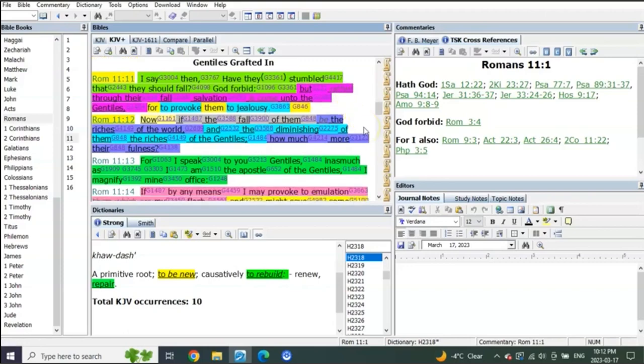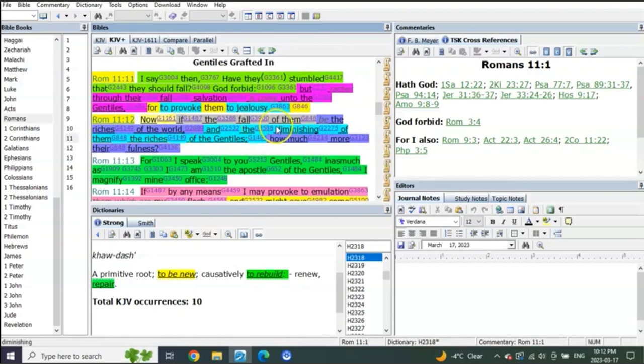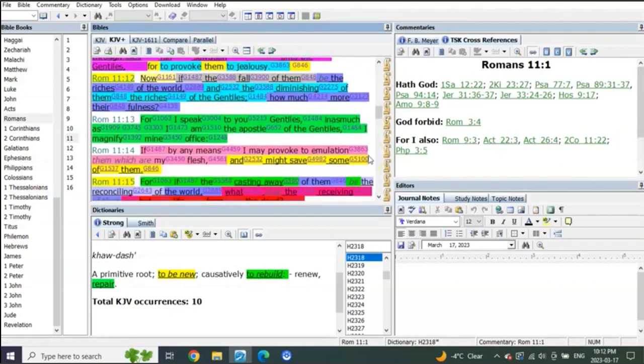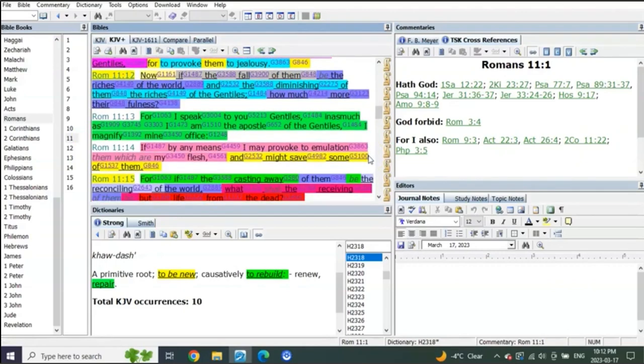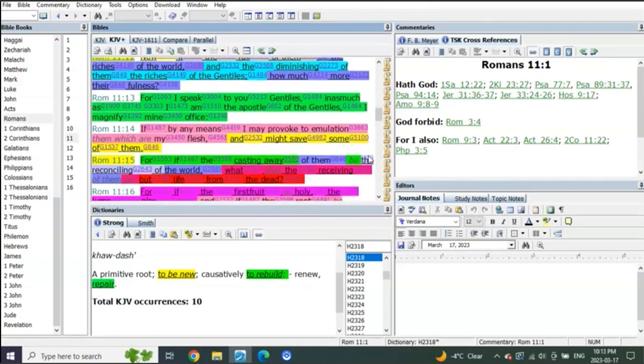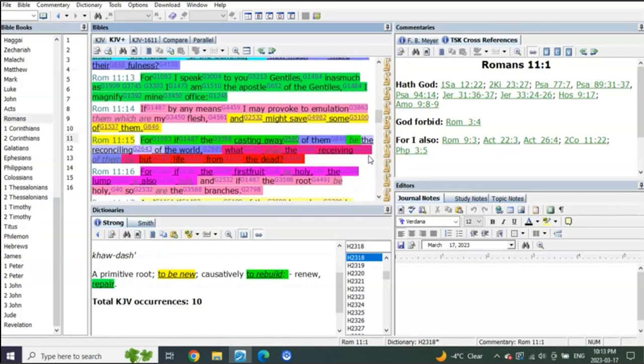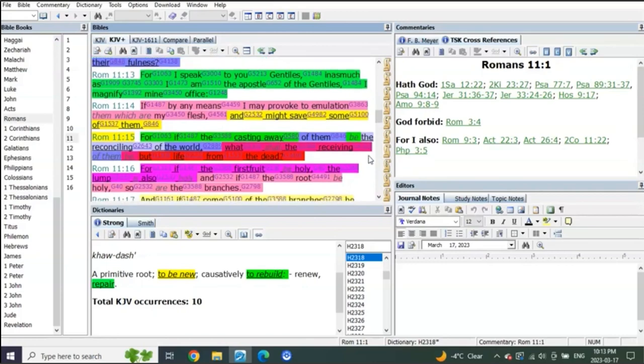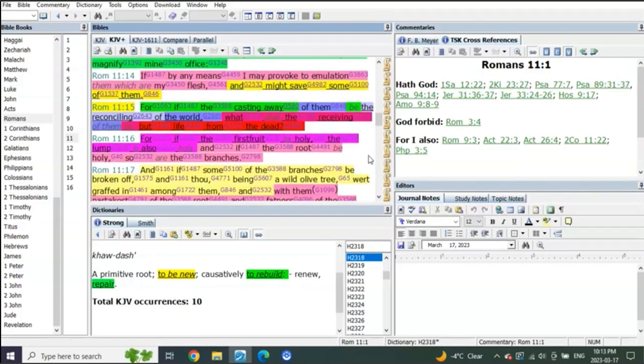Now if the fall of the Jews be the riches of the world, and the diminishing of them the riches of the Gentiles, how much more their fullness? For I speak to you Gentiles, inasmuch as I am an apostle of the Gentiles, I magnify mine office. If by any means I may provoke to emulation them which are my flesh and might save some of them.